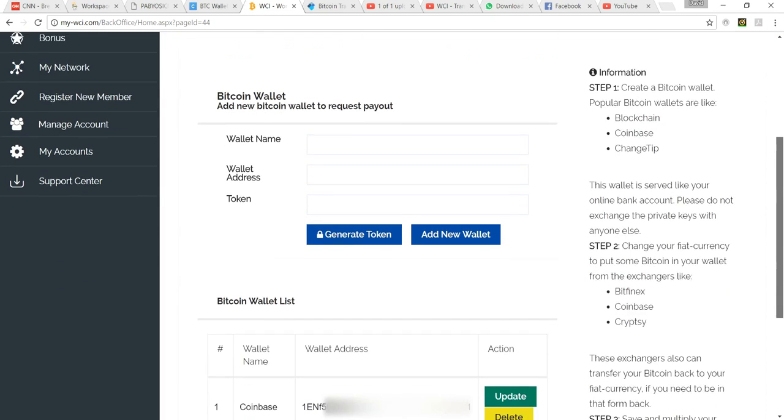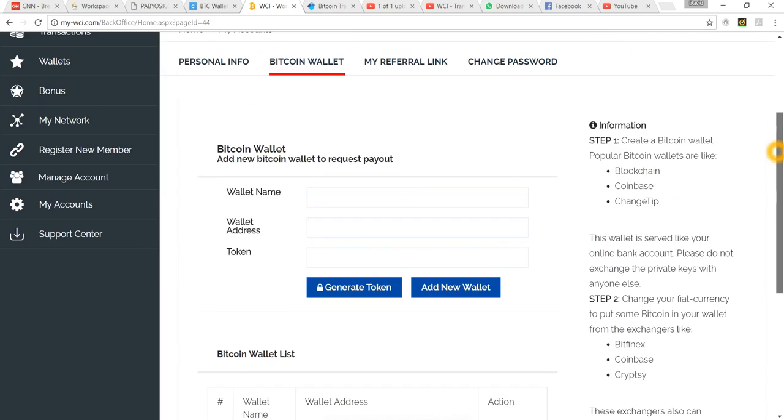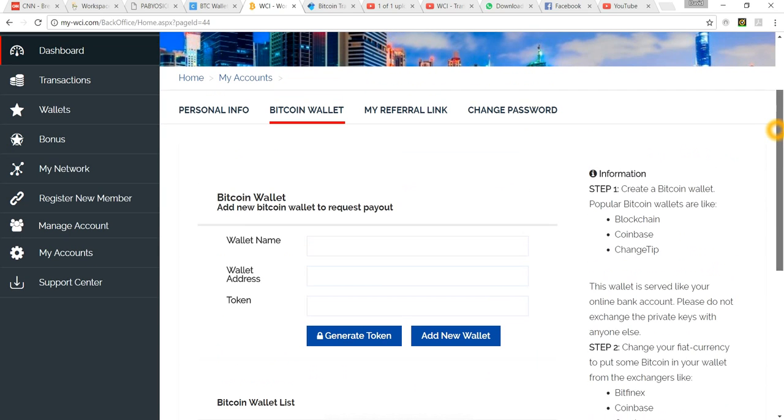Here's our Coinbase wallet with our wallet address. So whenever we want to withdraw any commissions or what have you, send something to your Coinbase wallet, it's just that simple.